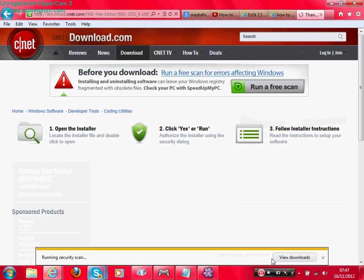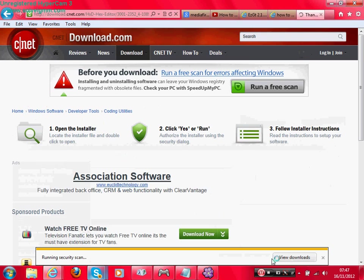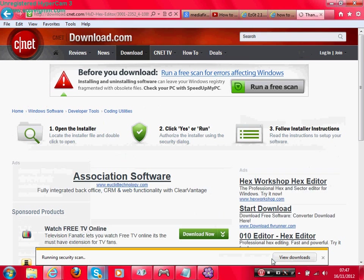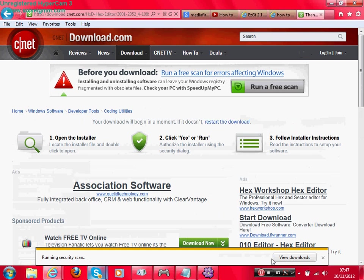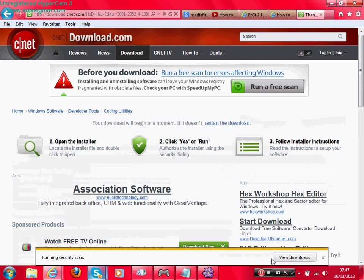And then when this comes up, you want to go on open folder. It should look like this. You want to go on HXD setup EN and double click it.